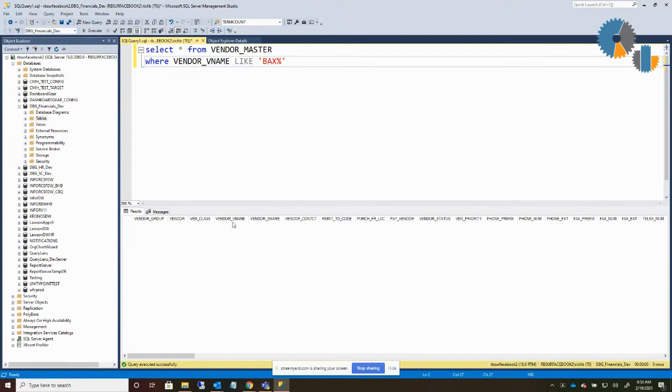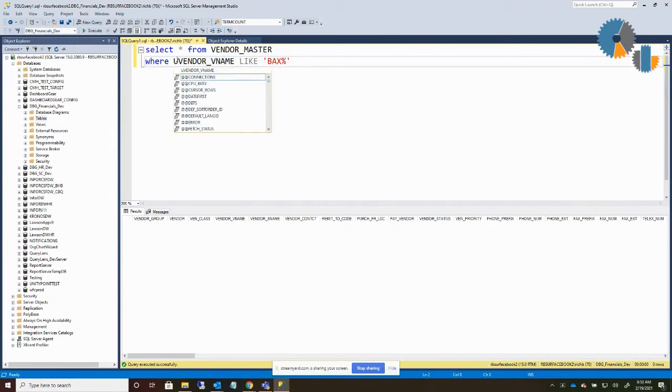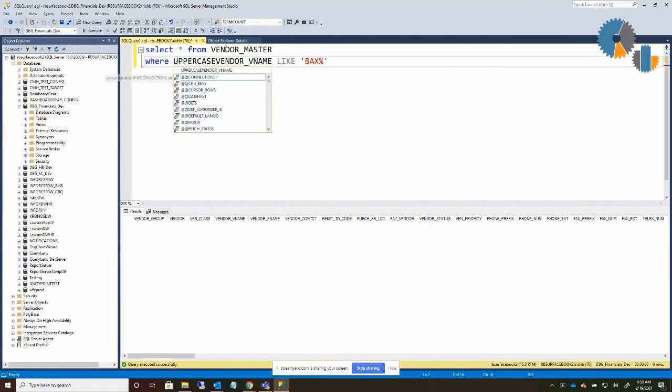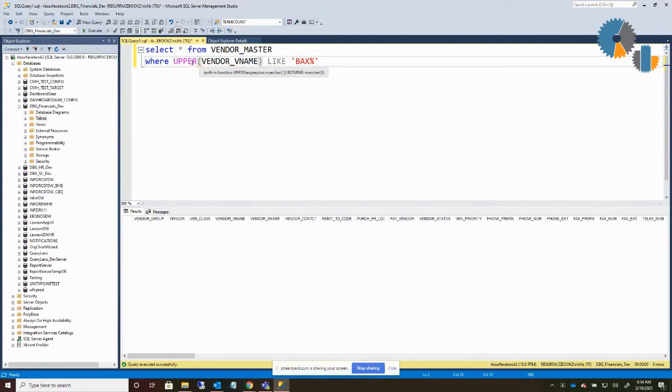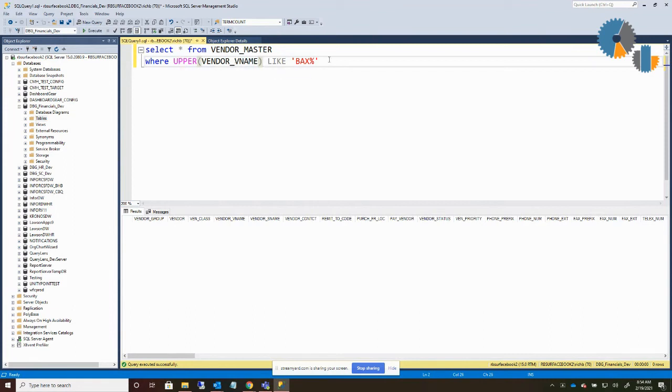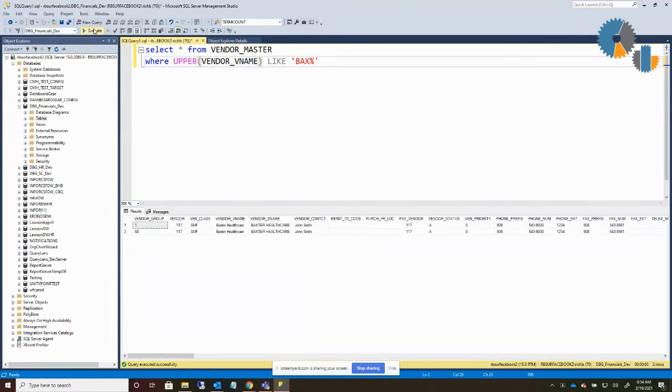So some things I typically do to be a little bit careful is you can put in an UPPER to uppercase it. So it's always comparing the uppercase value to what I'm searching and then it will find it. So it treats this like uppercase.